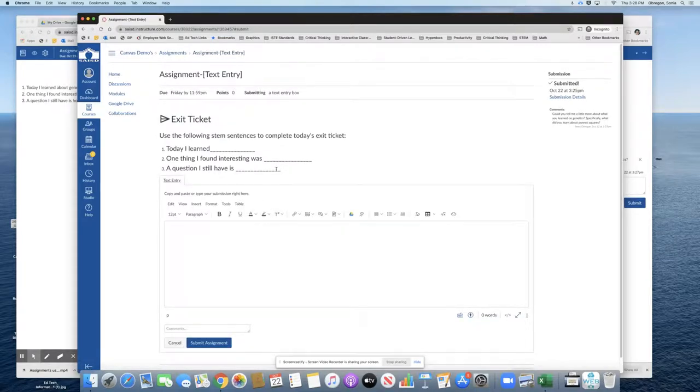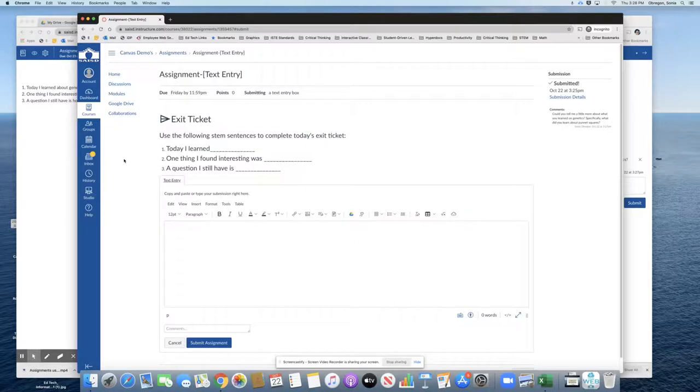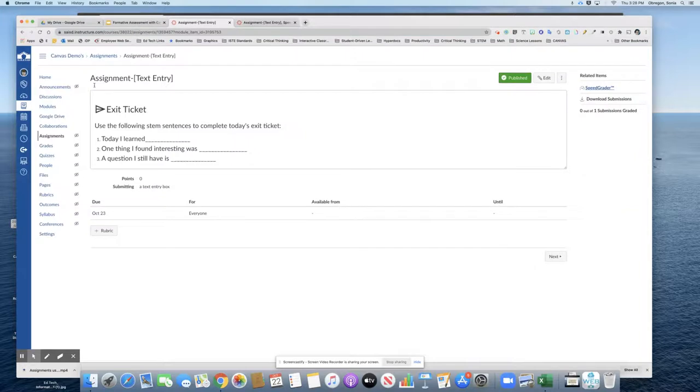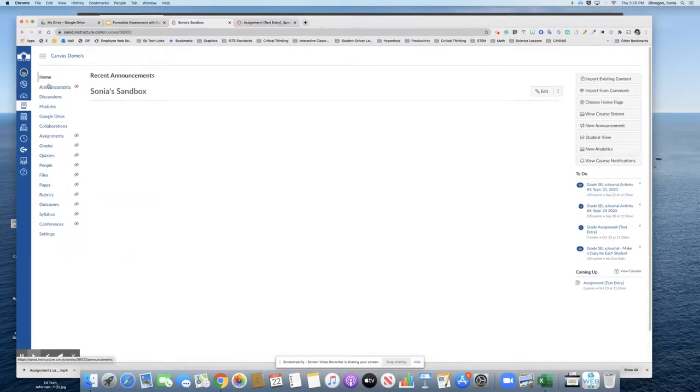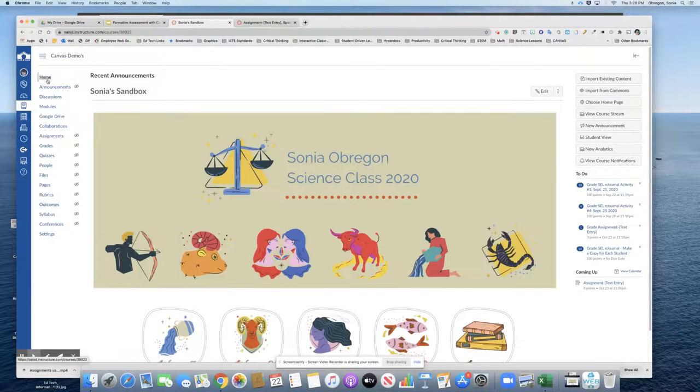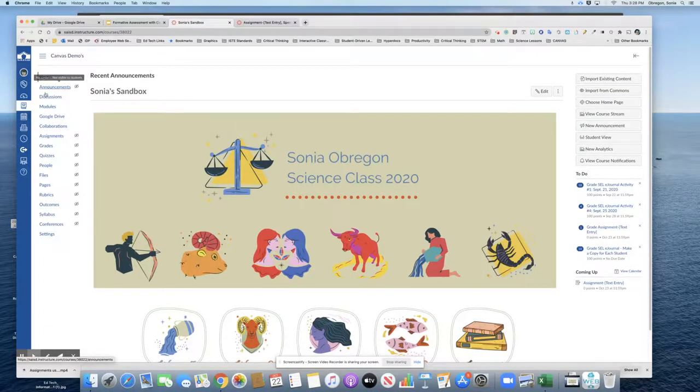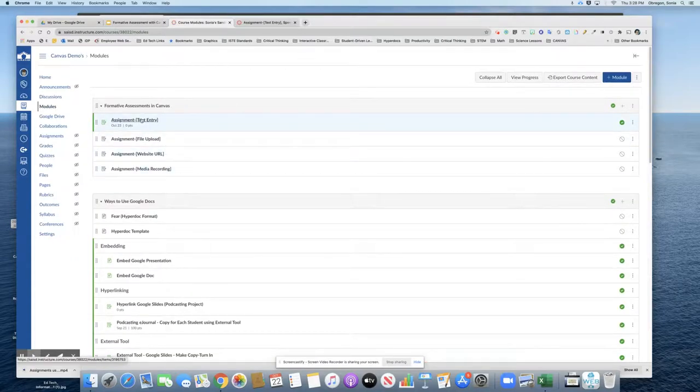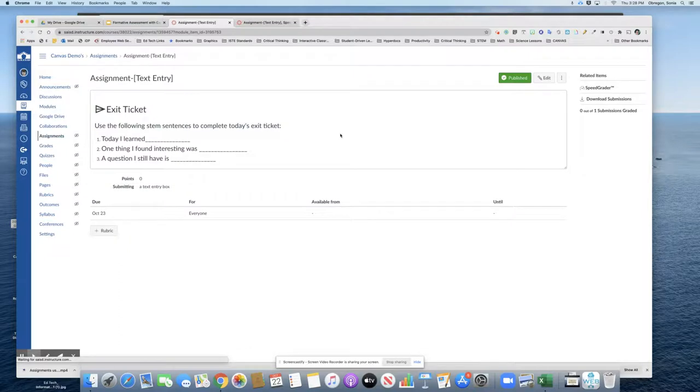That is how a teacher could assess students using assignments and using an exit ticket as an example. I'm going to go ahead and go back to the teacher's course so that I can show you how to create the assignment. So this was the assignment we were looking at, and I will click edit so that you can see how it was built.